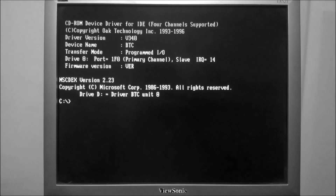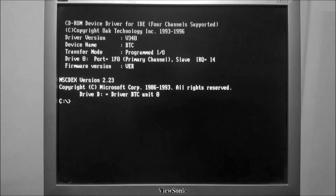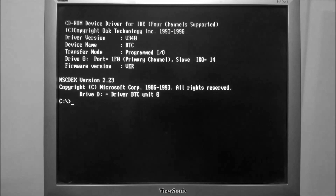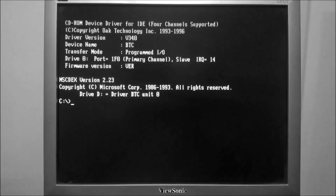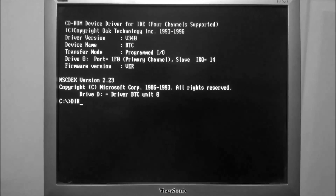Welcome back to the adventure. This is Adam and today we're going to be going over how files are organized in MS-DOS. Let's start by taking a look at our current directory structure using the dir command.